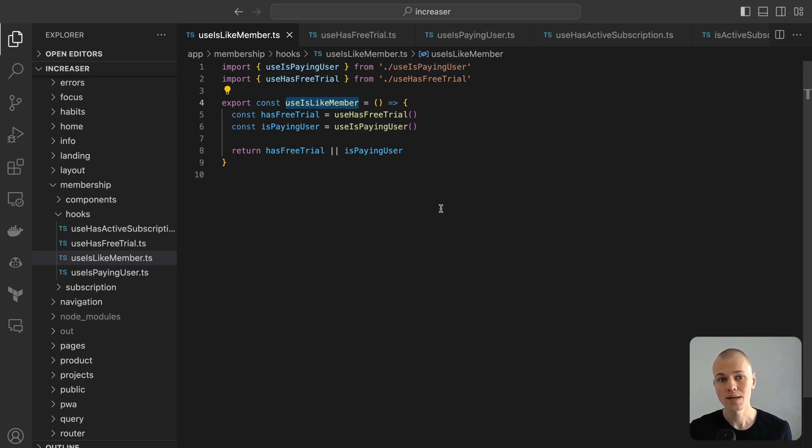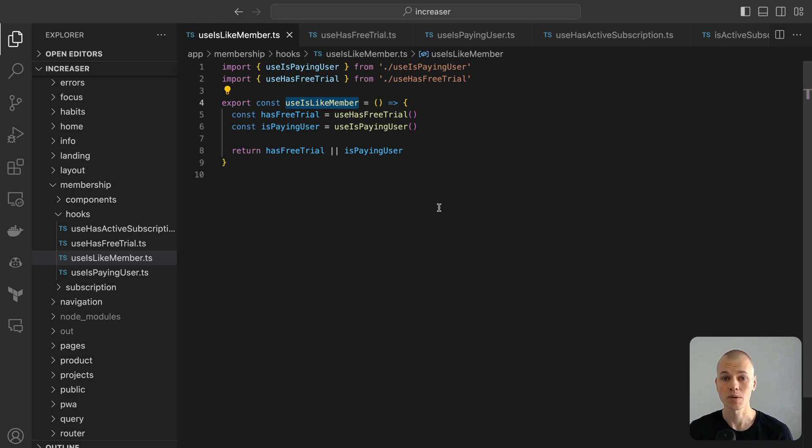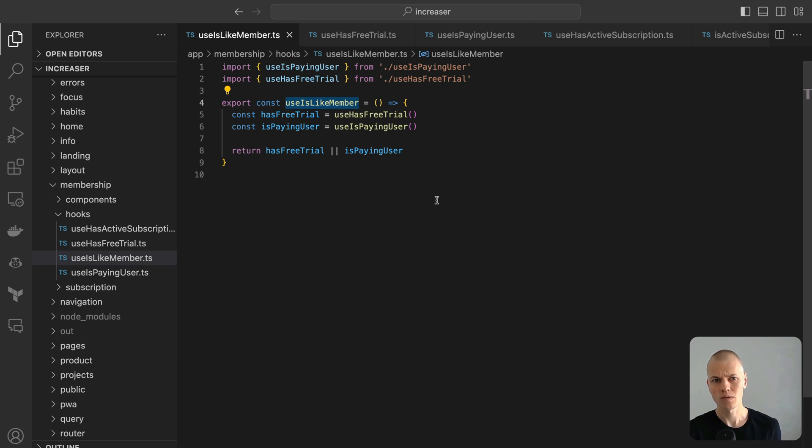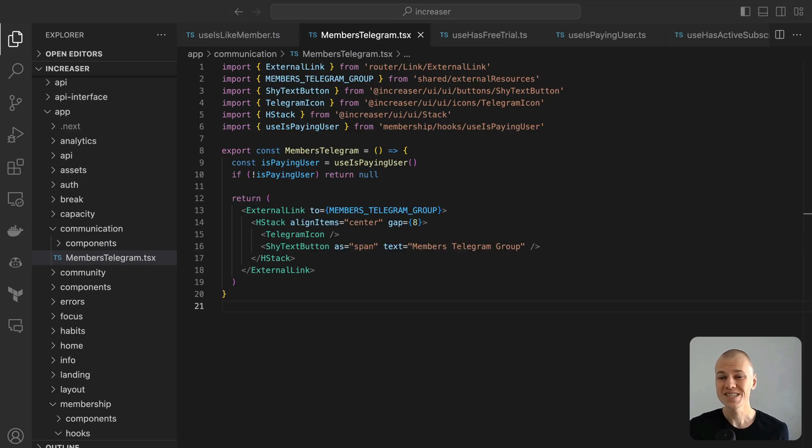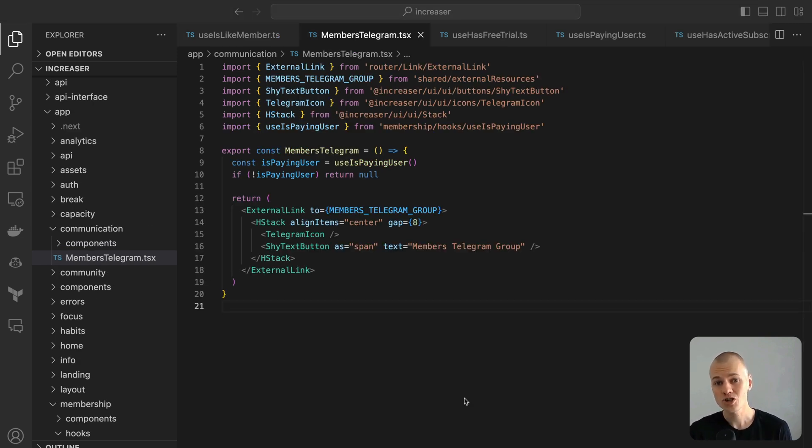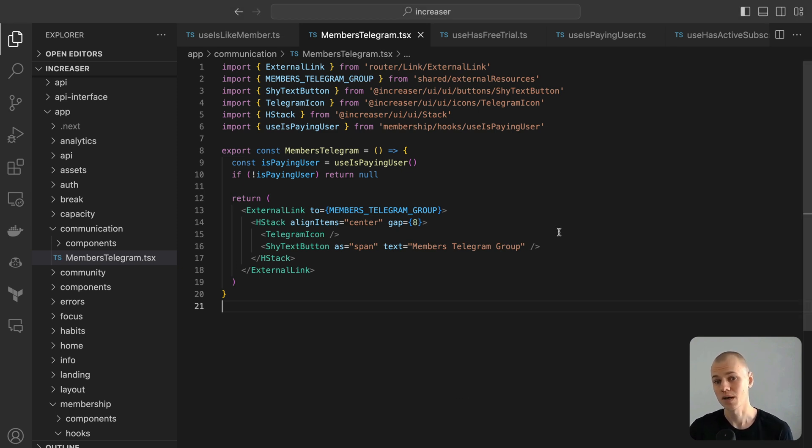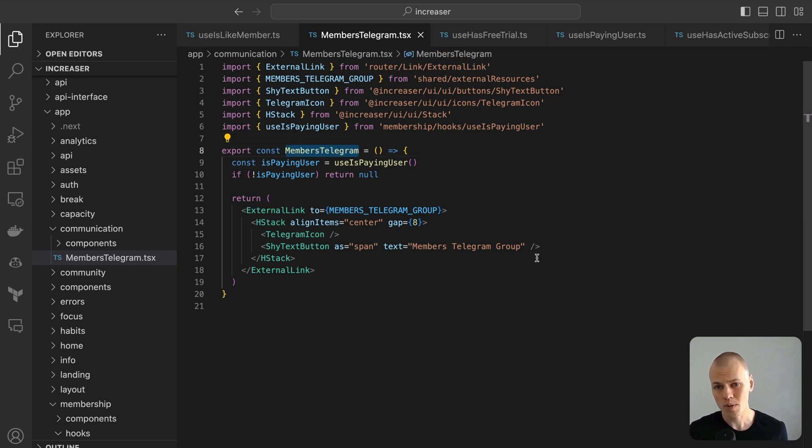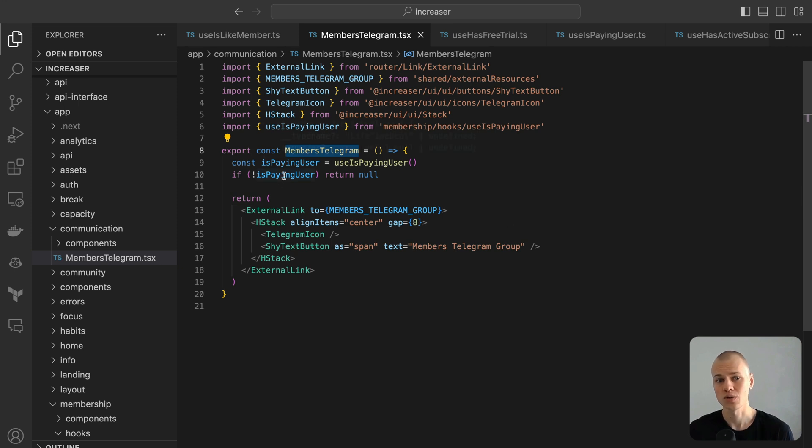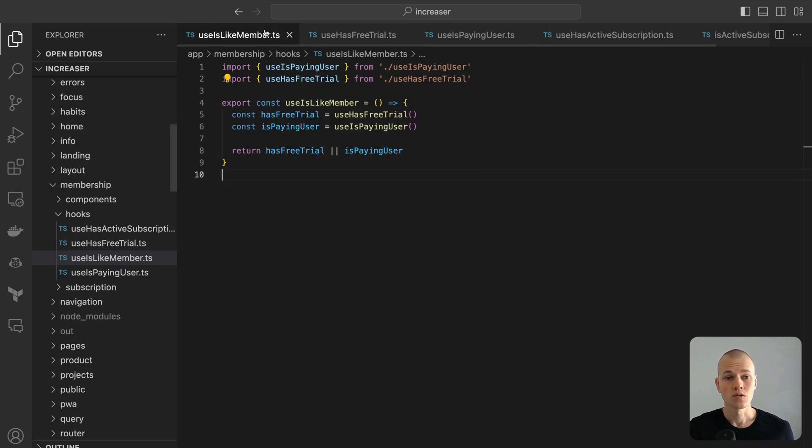The result from this hook tells us if a user is eligible to access the premium functionality. We opted for the name UseIsLikeMember over UseIsMember to more accurately depict the status of users on a free trial. While these users can fully engage with premium features similarly to actual members, they aren't technically labeled as such. As an illustration in Increaser, while free trial participants can harness all premium tools, they aren't granted entry to our exclusive Telegram group reserved for paying members.